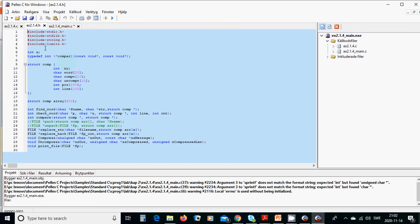We are going to define the compare program, which is something in a string and is a function of type compare. We are going to have a define structure comp, with an integer number, two characters, three characters, a word of 20 characters, compare W with 10 characters, uncompressed W with 10 characters, two array of integer position with 100, and line with 100. We are going to define this as an array of 400 of this type of structure.